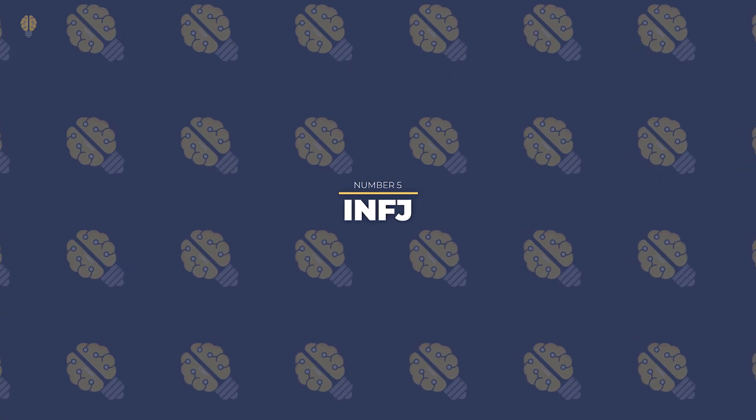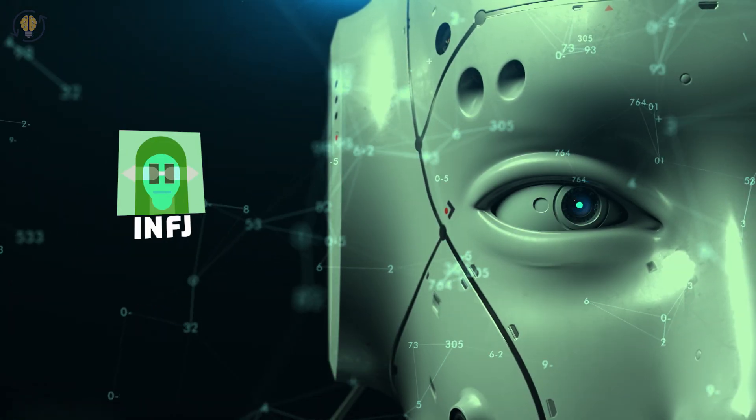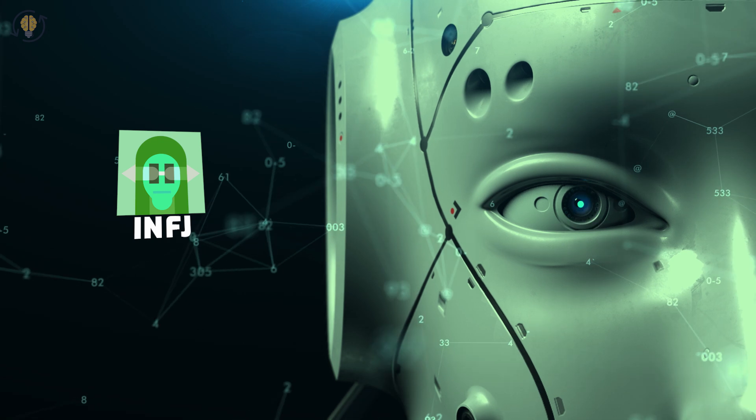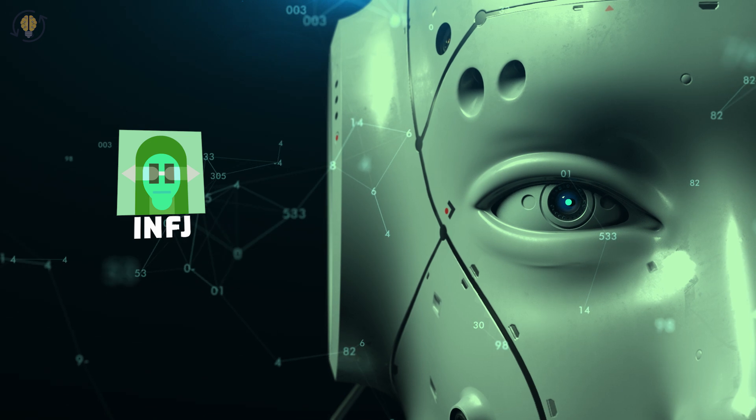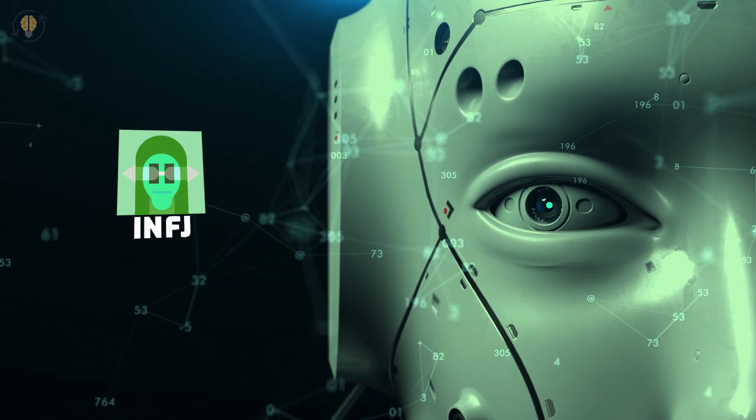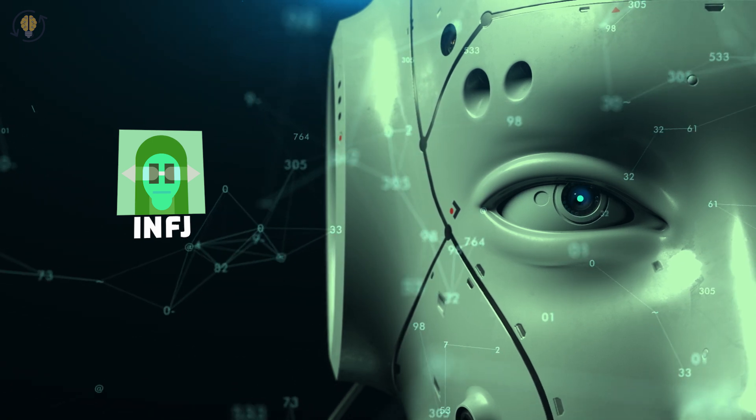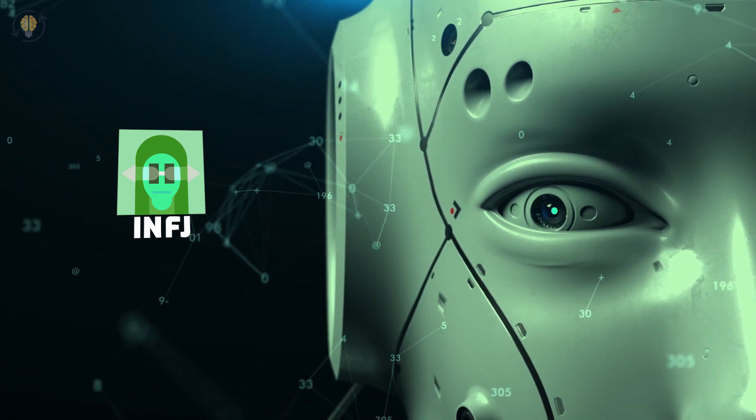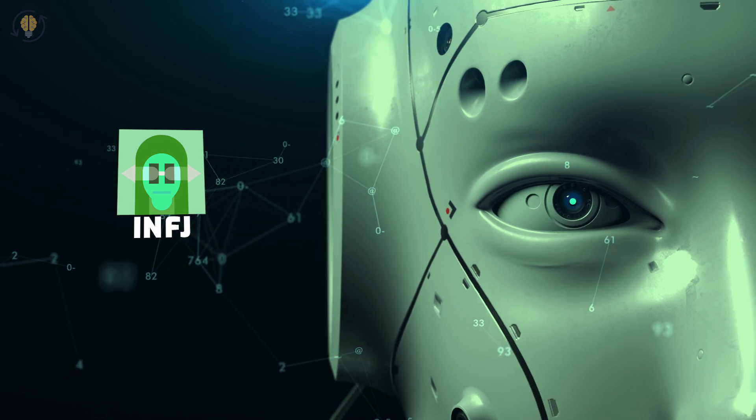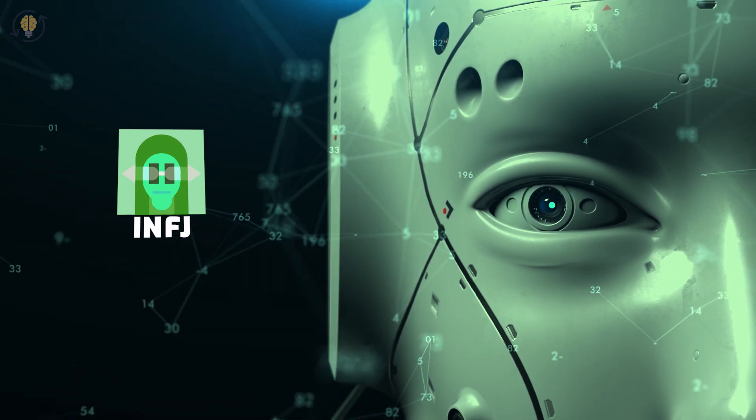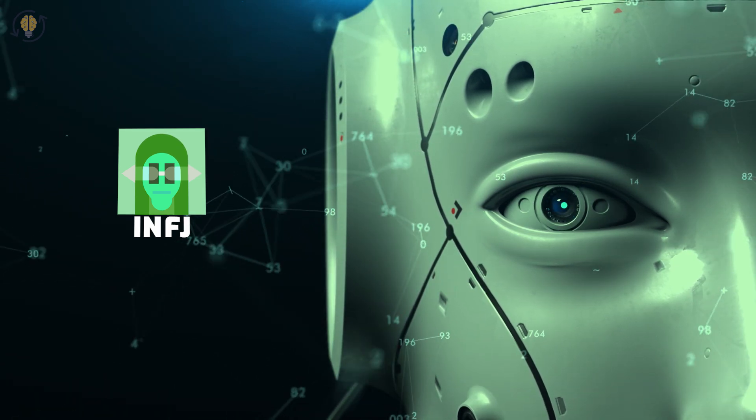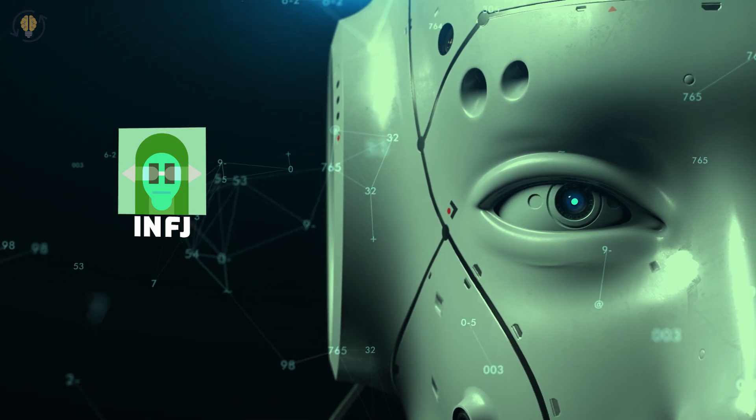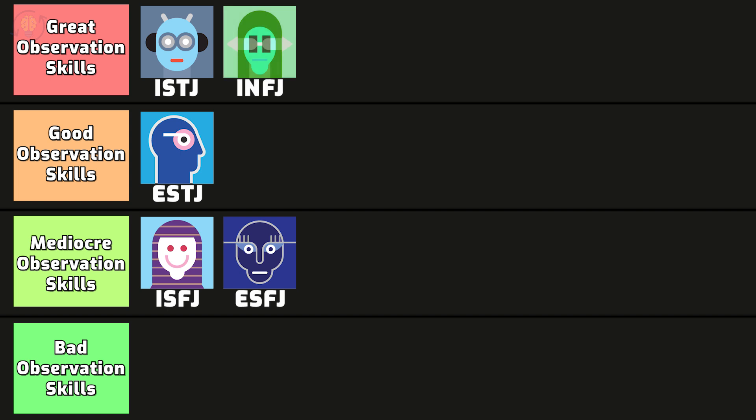Number 5. INFJ. INFJs are incredibly observant and attentive when it comes to some things. They have the capacity to gather information subconsciously which they will afterwards process to draw conclusions that are beneficial. INFJs are often unaware of this because it happens subconsciously and guides their decision making or predicts what is likely to happen in the future. As a result, the INFJ may occasionally feel less perceptive than they actually are since they may not be conscious of certain things. The INFJ doesn't always comprehend how their own minds function, which is quite exciting and enigmatic.